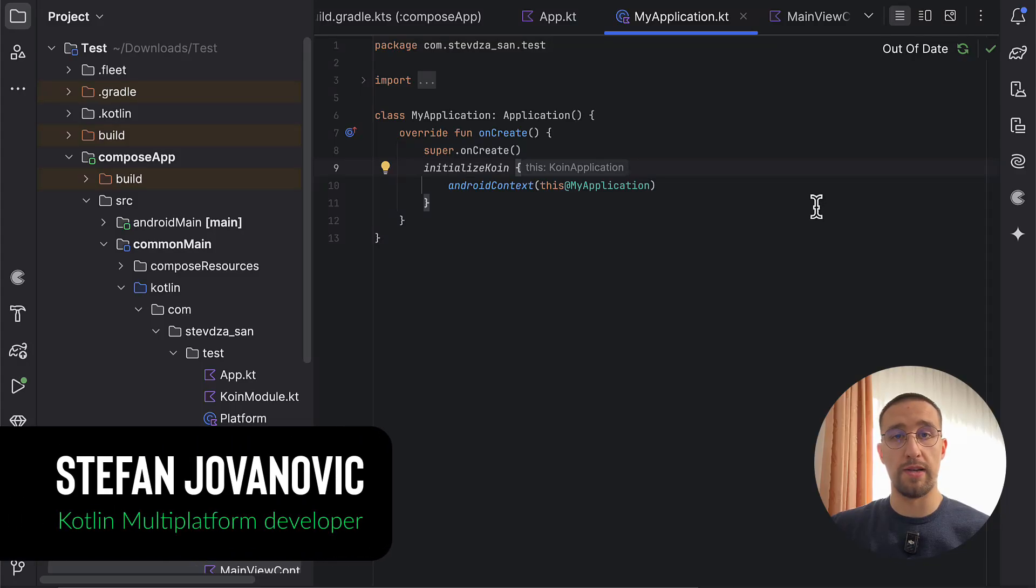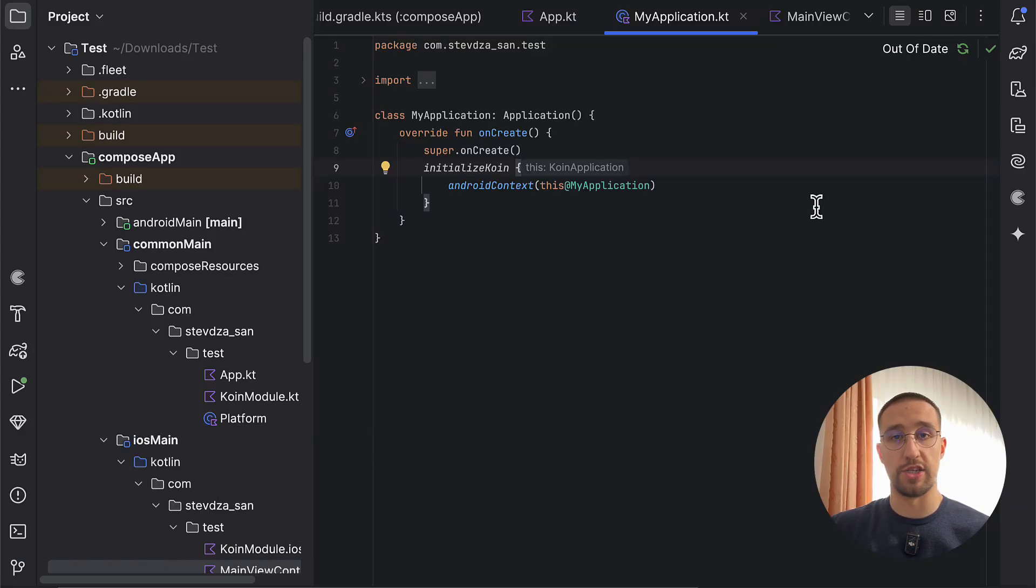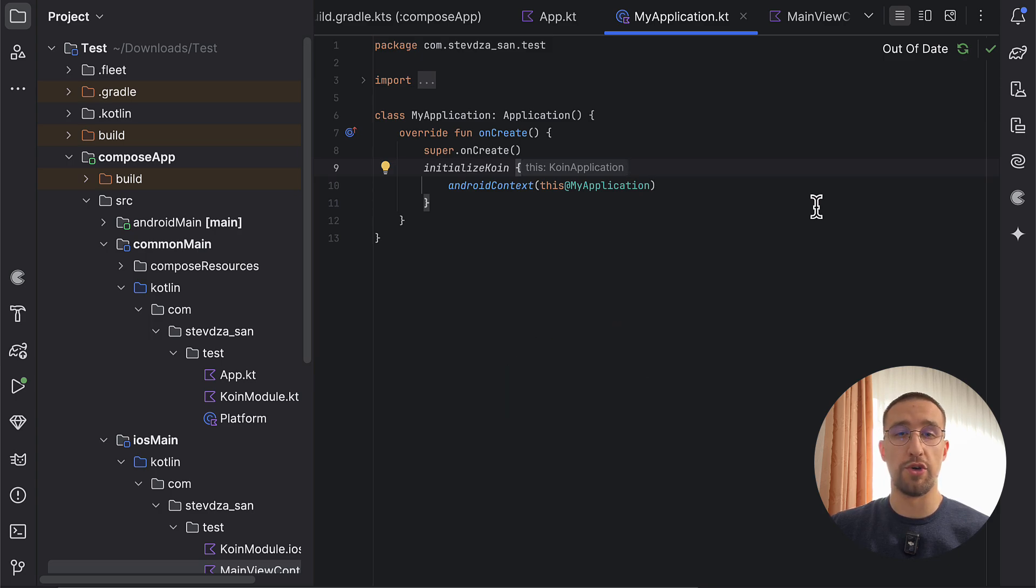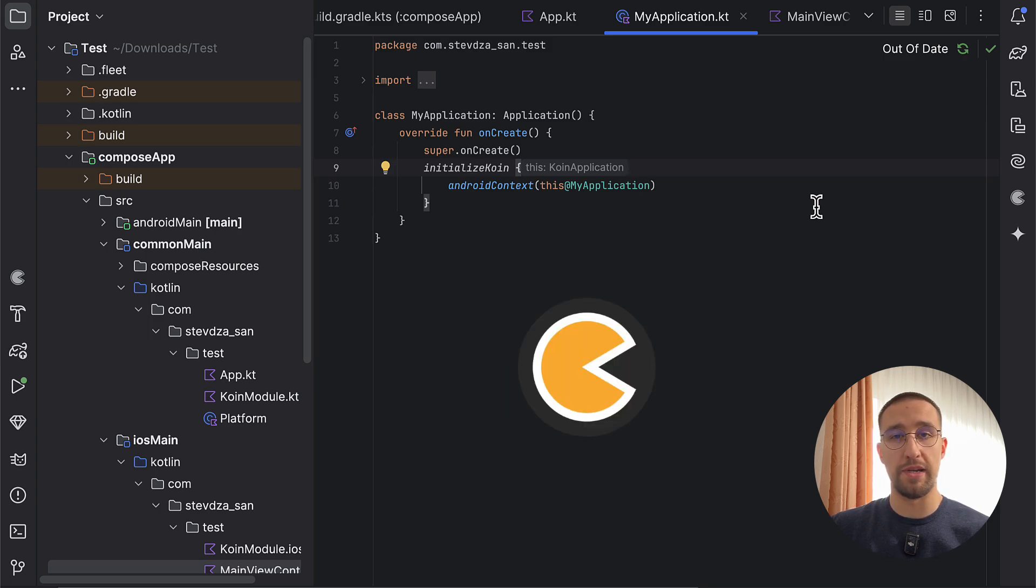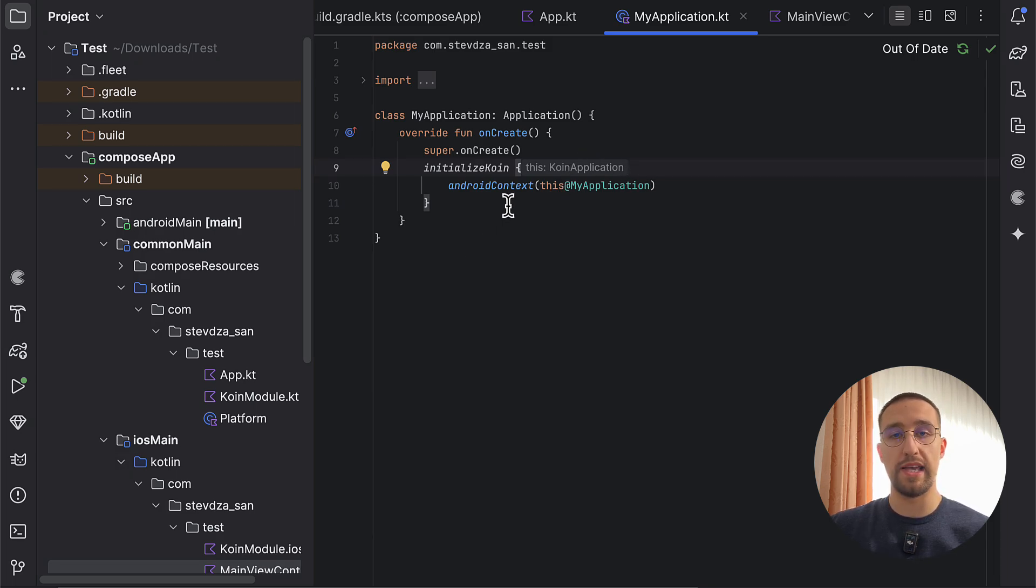When working in a Kotlin multi-platform project, you often find yourself in a situation where you need to provide the Android context to one of your classes. If you are using a Koin dependency injection library, which in most cases I do, then this is the way of providing that application context to my Android target.